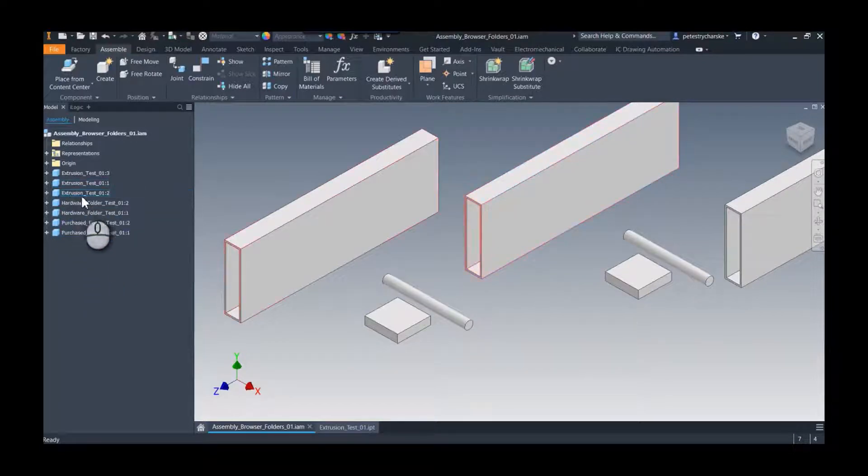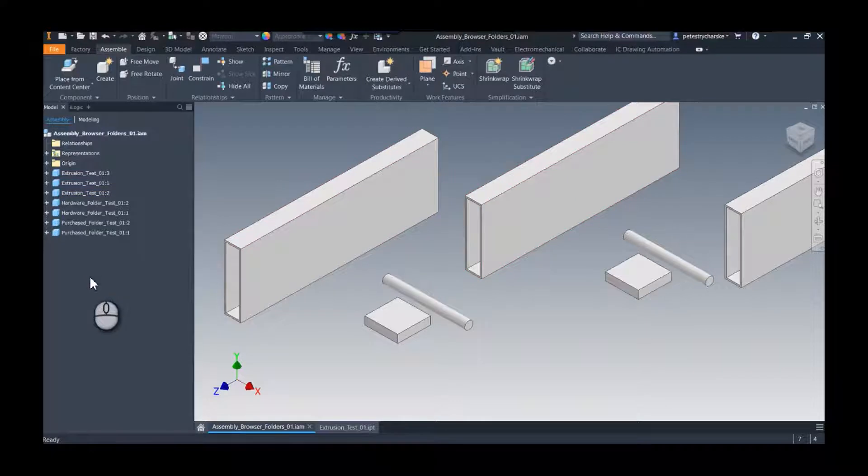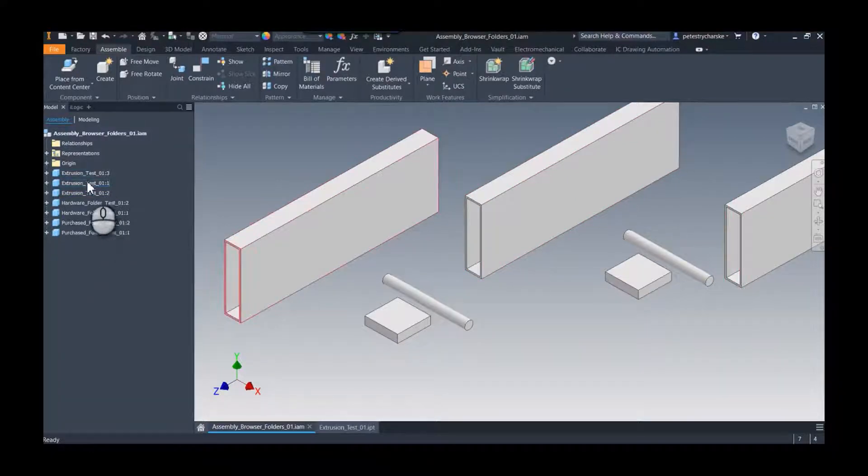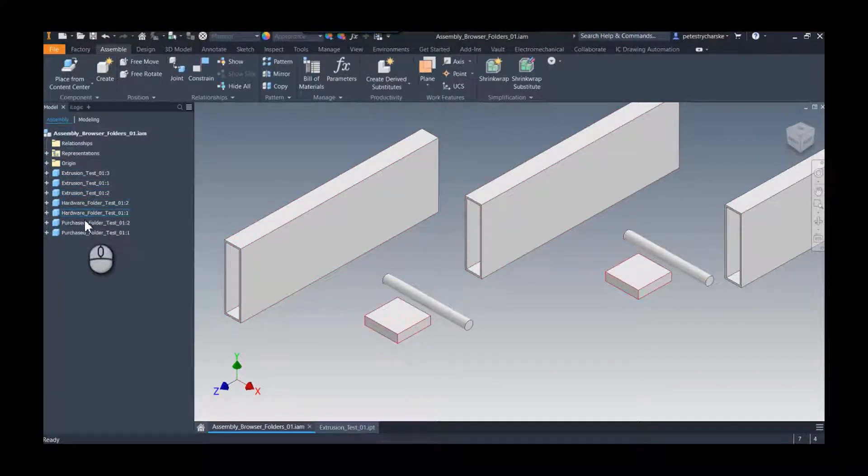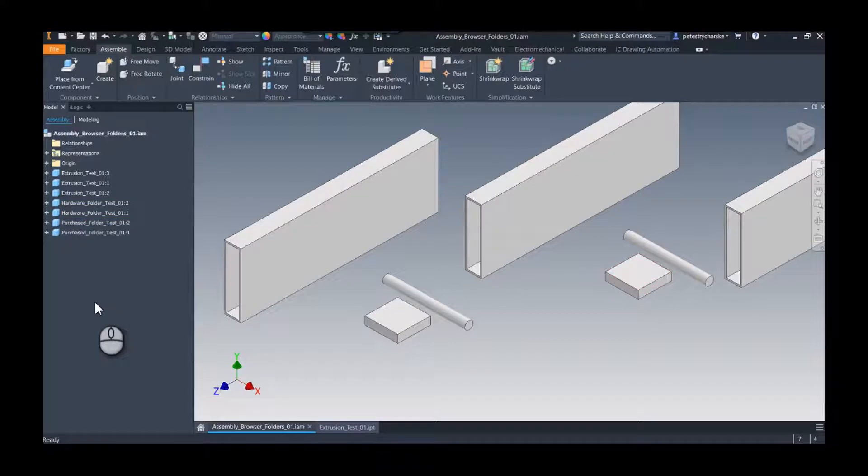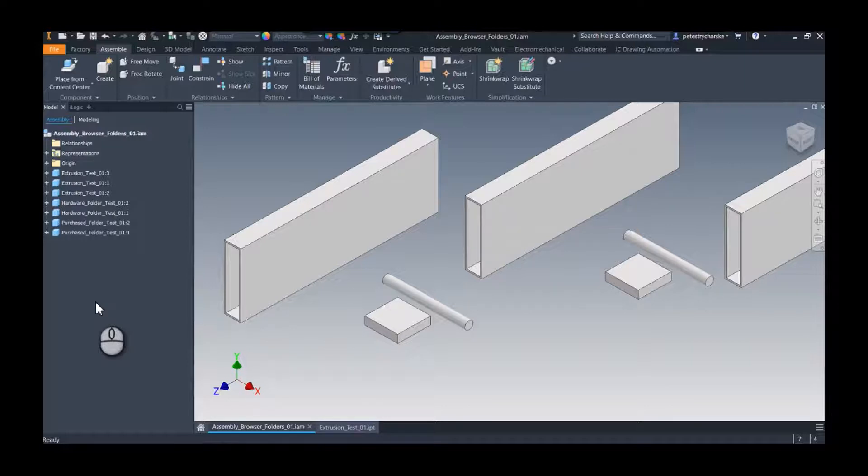I've got three extrusions, two hardwares, and a purchase. So what the assembly folders do is they would take all those components and you would be able to place them into a folder. It kind of cleans up the assembly browser a little bit.